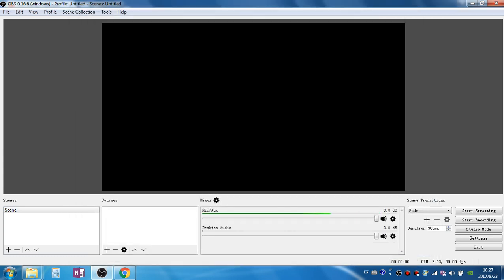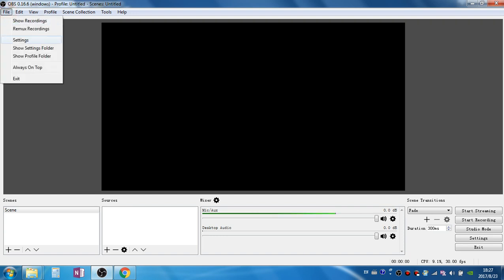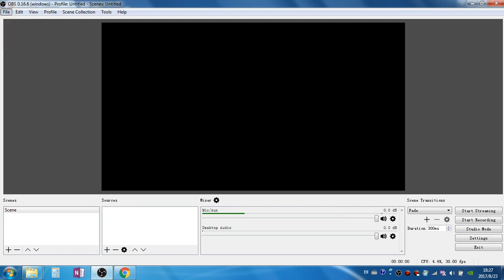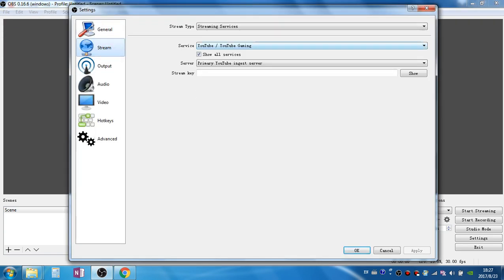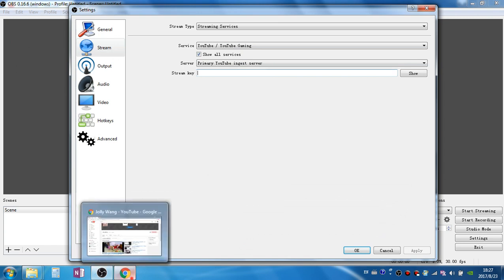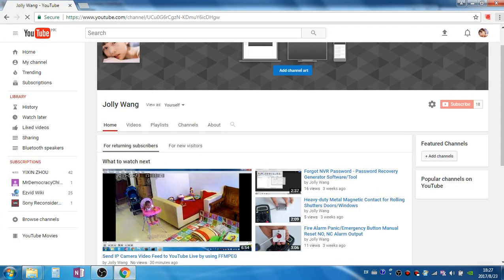The first step we need to go to the settings and go to stream. Here we choose YouTube gaming and here we need to put the stream key.